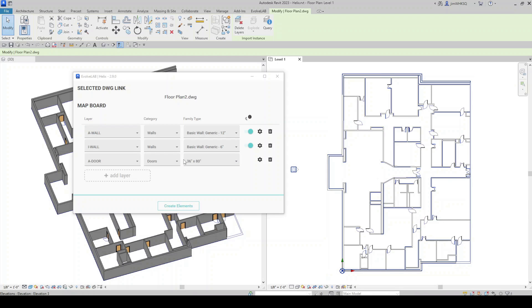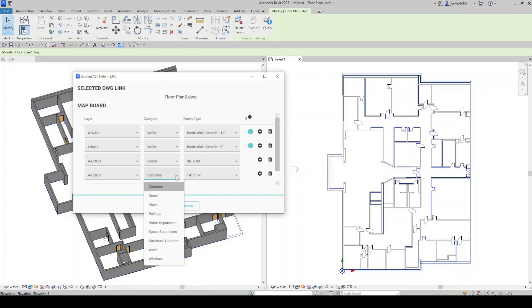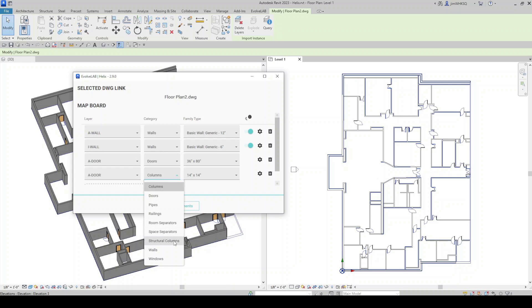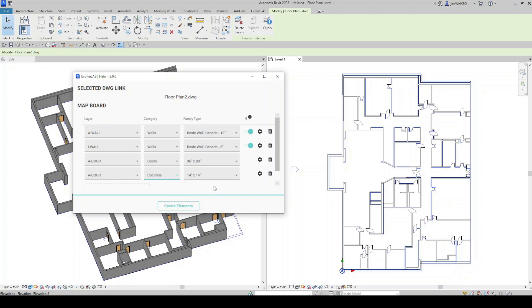And if I take a look at the Helix window again, and I add a layer, if I pull this category down, you can see these are all the items that are supported. So we can do columns, doors, pipes, railings, room separators, space separators, structural columns, walls, and windows. And there will be more features added as we continue to improve the software.